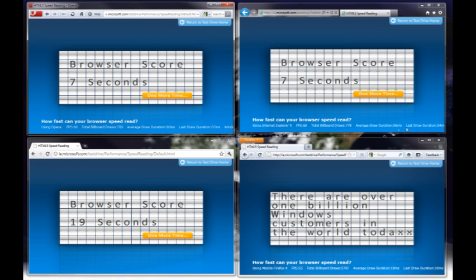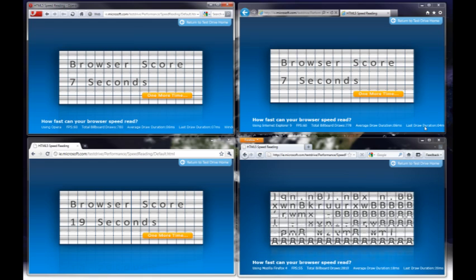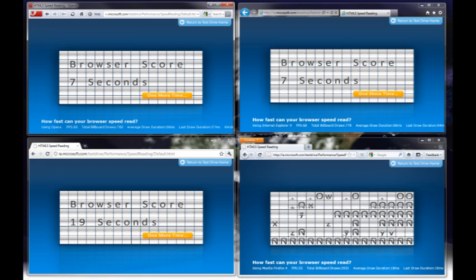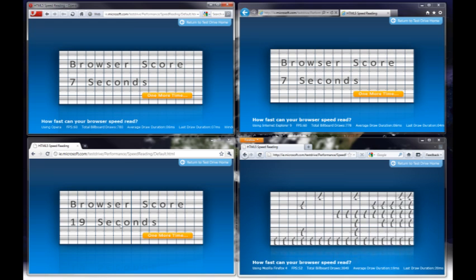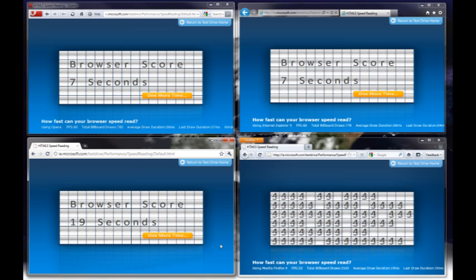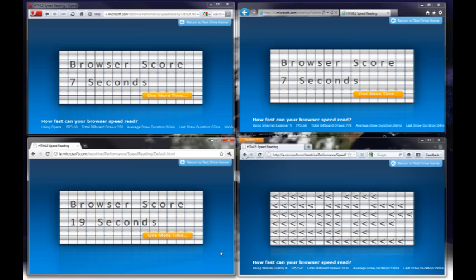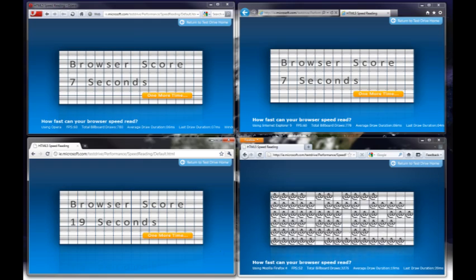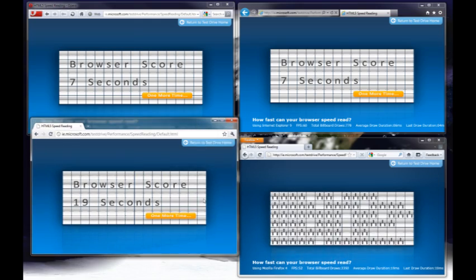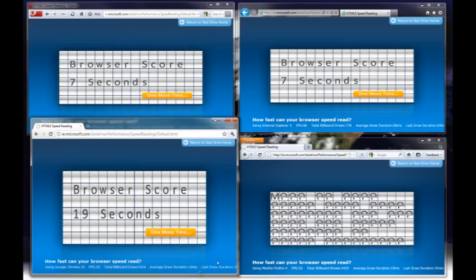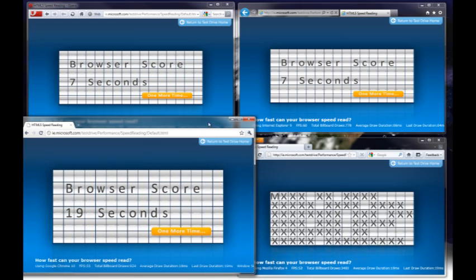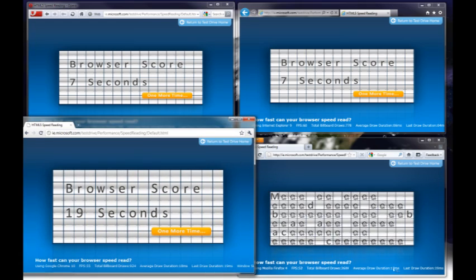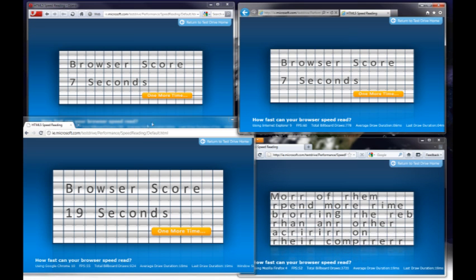You can actually see some statistics down here, which basically define how quick it is at redrawing screen and the kind of blur that you get. If you remember the Chrome run, it was very blurred. Let me see if I can show you. I can't scroll down. There you go. So you can see the draw duration here. 19 milliseconds. 18. And here it's only 6.